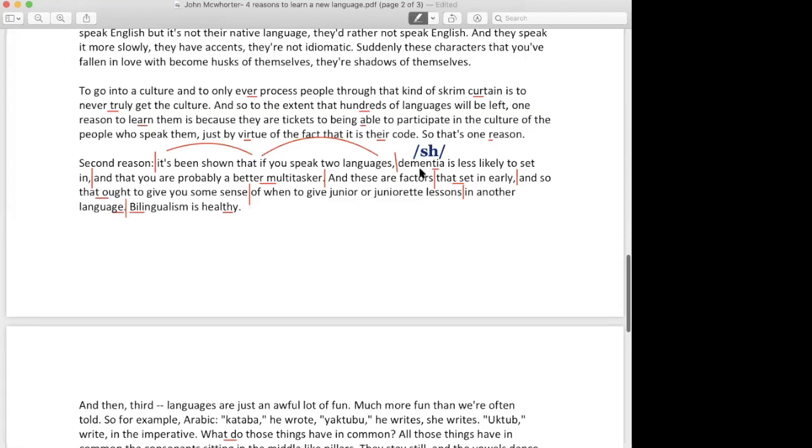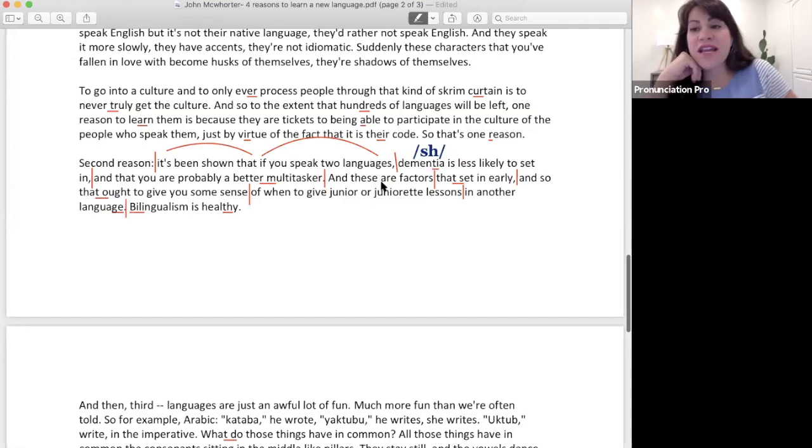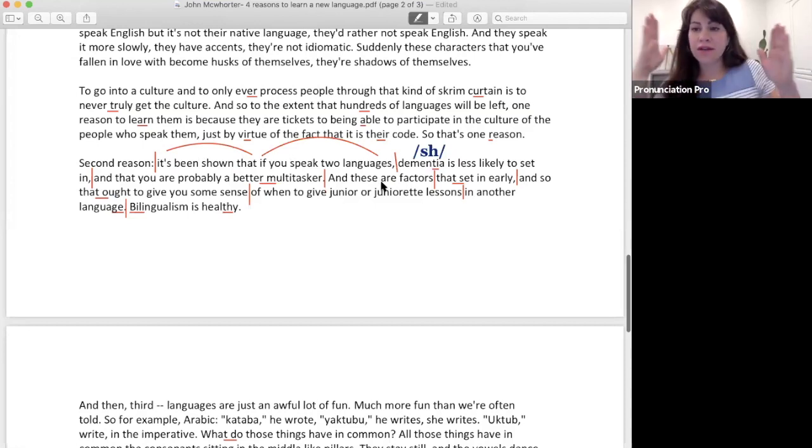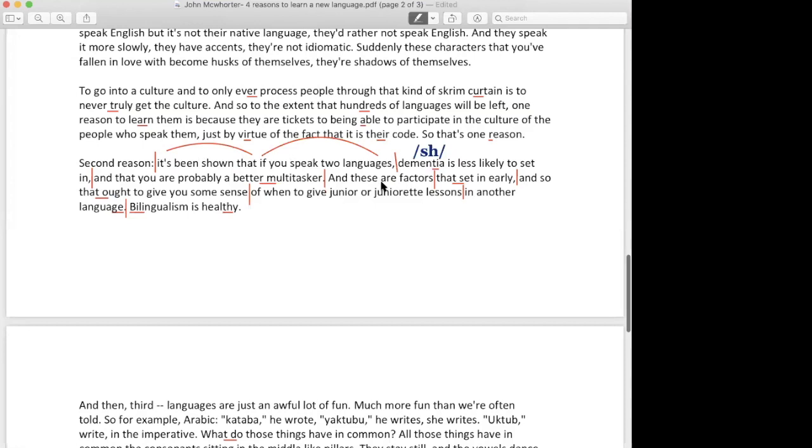You can't flow it all the way to the end, you know what I'm saying? You can't say 'it's been shown that if you speak two languages.' There are a couple maybe, a couple of linkings, but not every word is linked to each other, right?